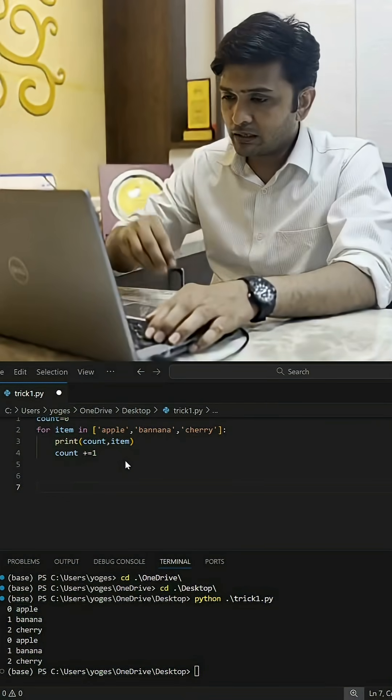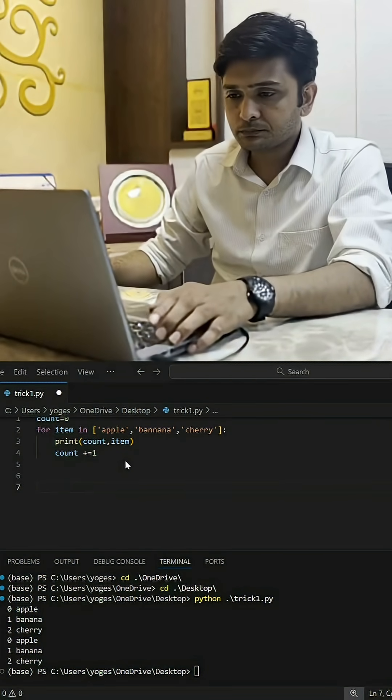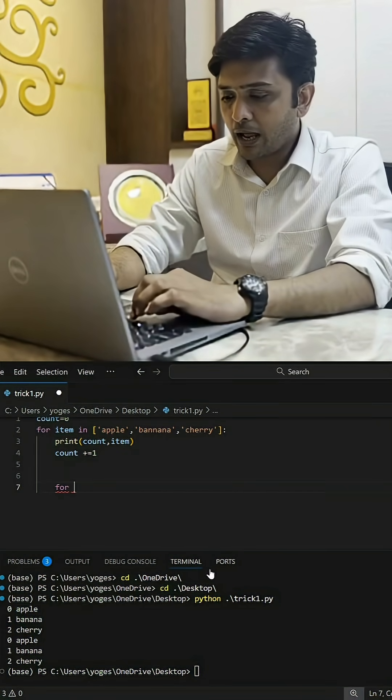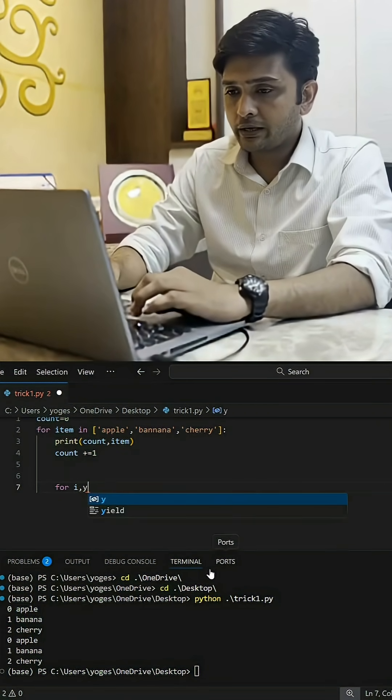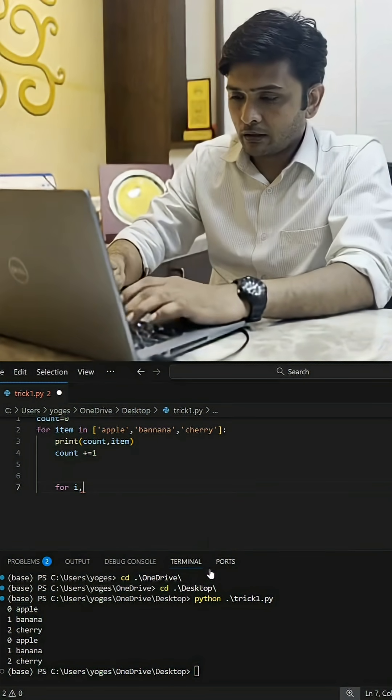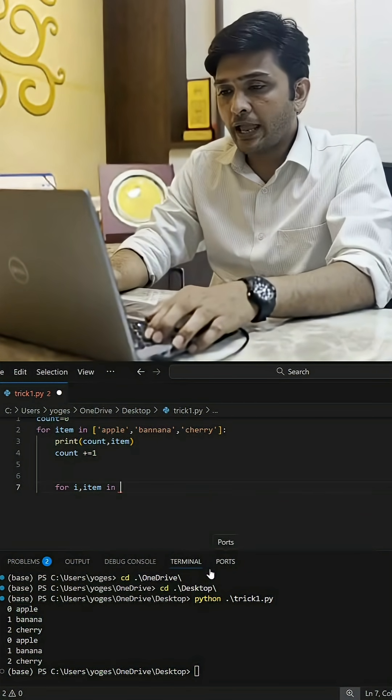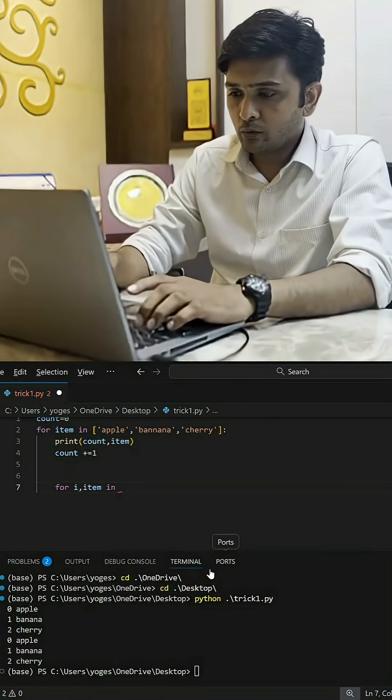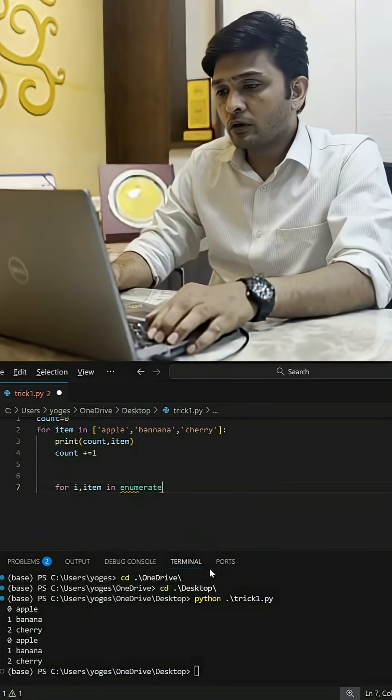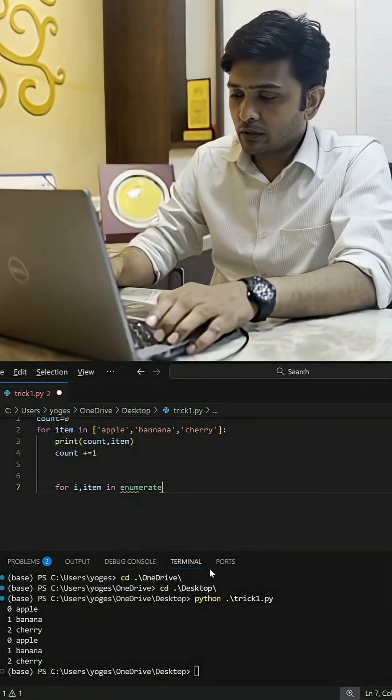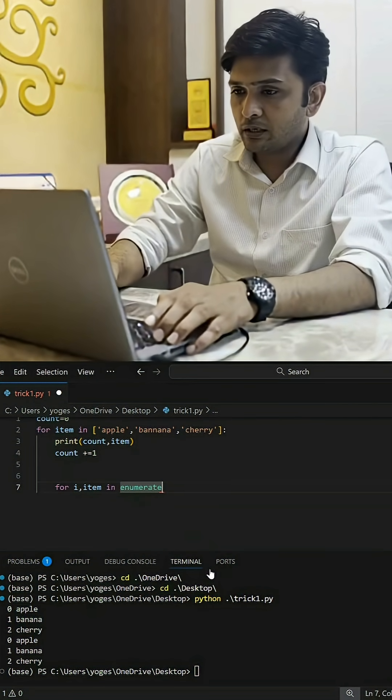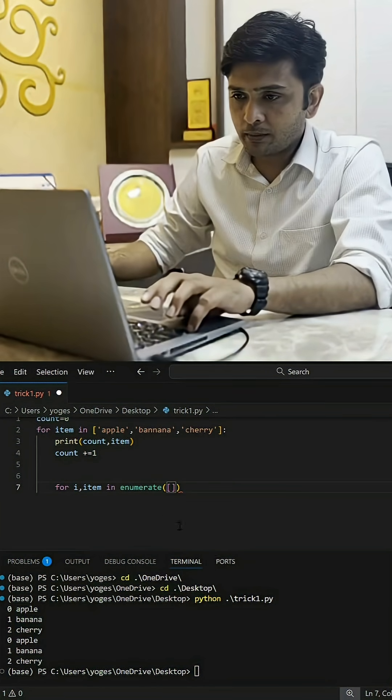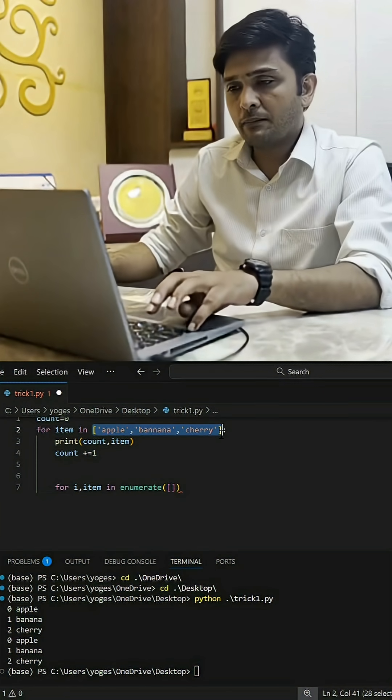We'll be writing the same code but with the help of enumerate method. So for some variable i comma item in enumerate, we'll have to get a list inside that particular method. Let me just copy the same list, which is nothing but apple, banana, and cherry.